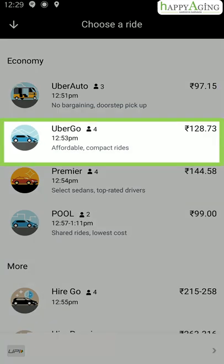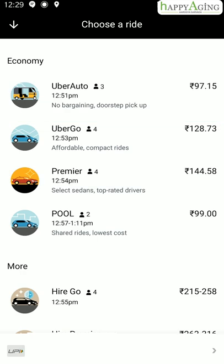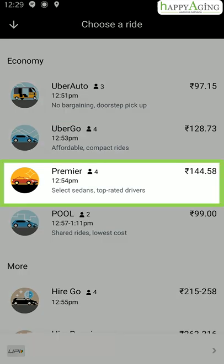Uber Go is usually a small car which can carry up to four people. You can select it when you have to travel a larger distance within the city. Uber Premier also carries four people, but it provides a high comfort ride at a higher price. You can go for this ride when you travel with luggage and need space.